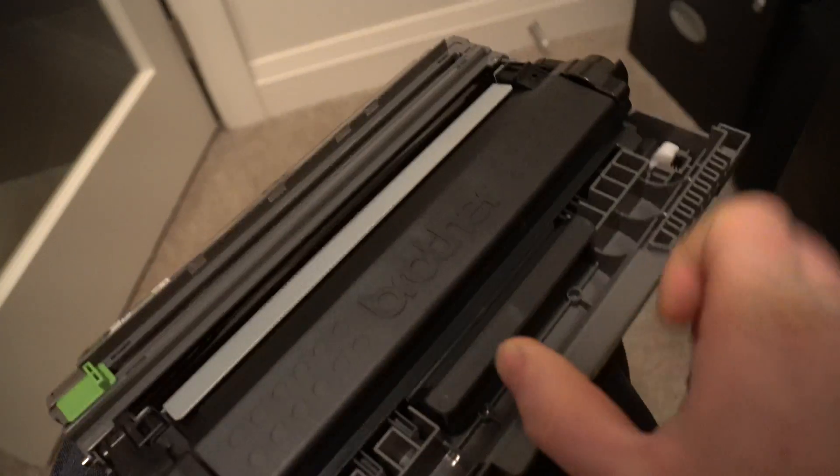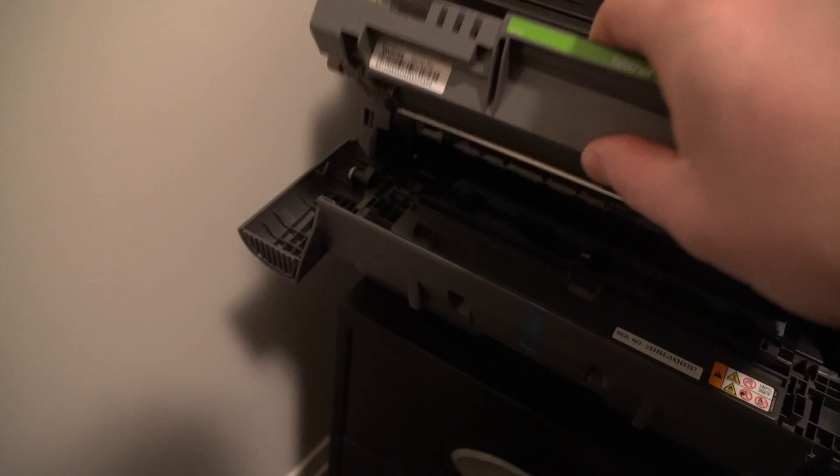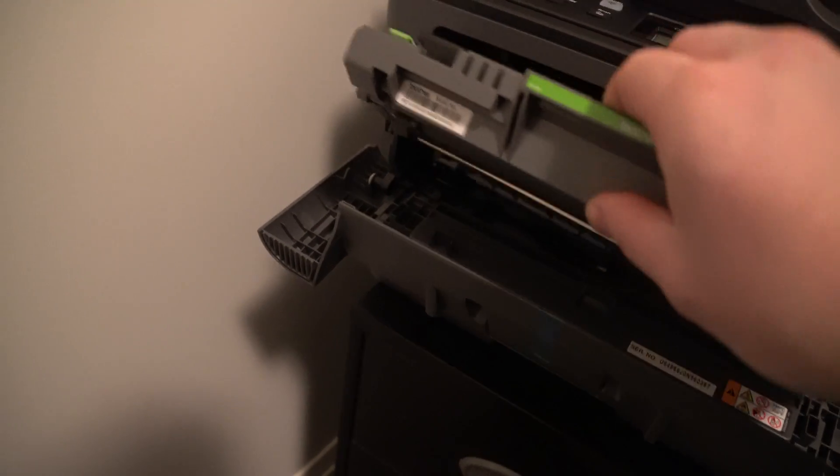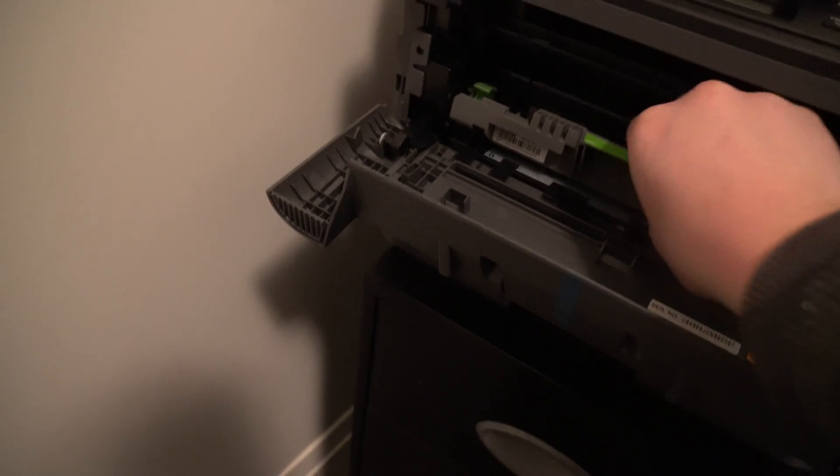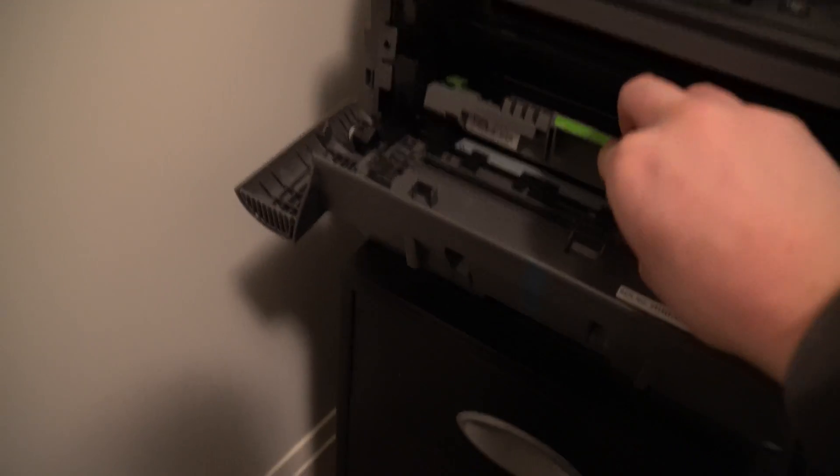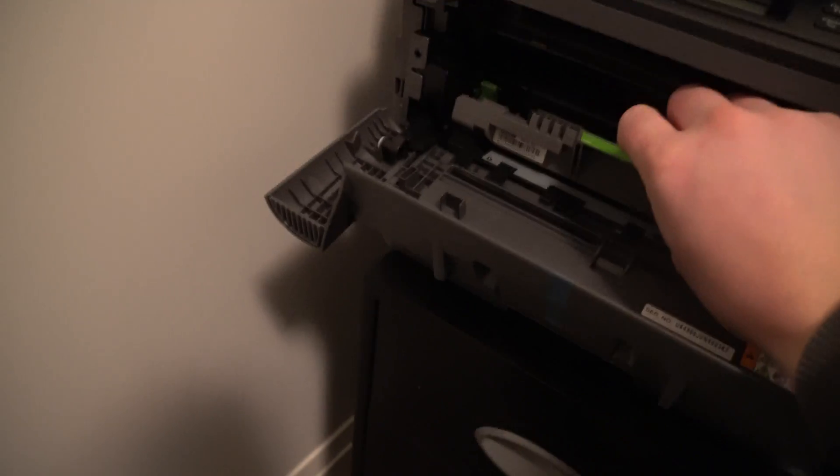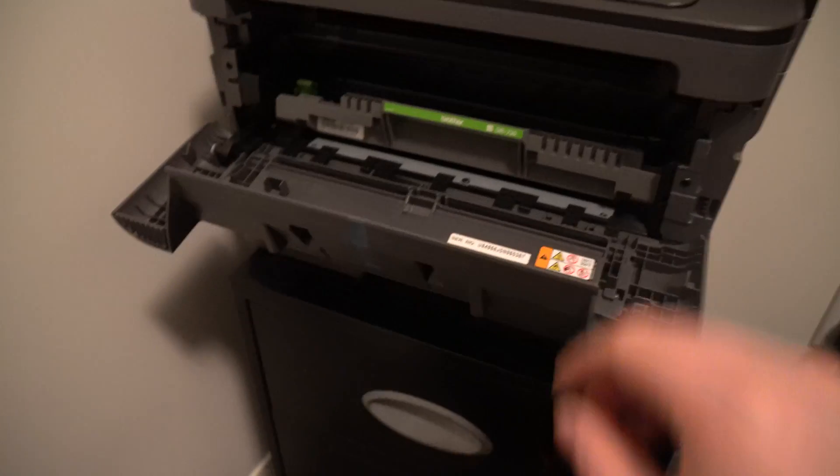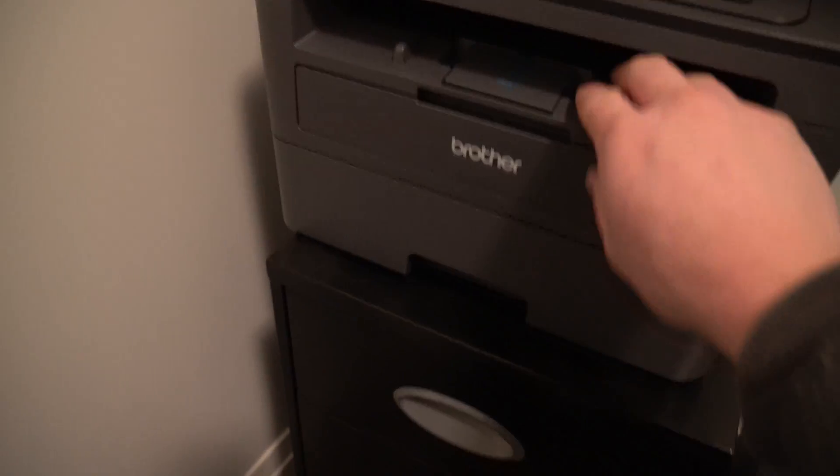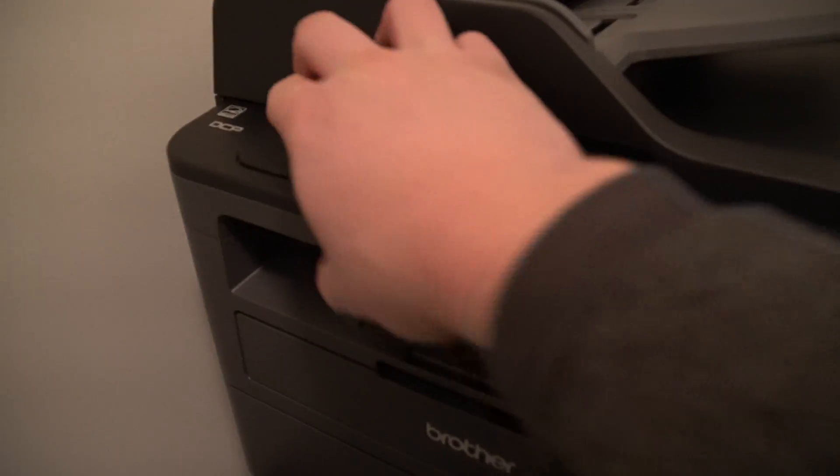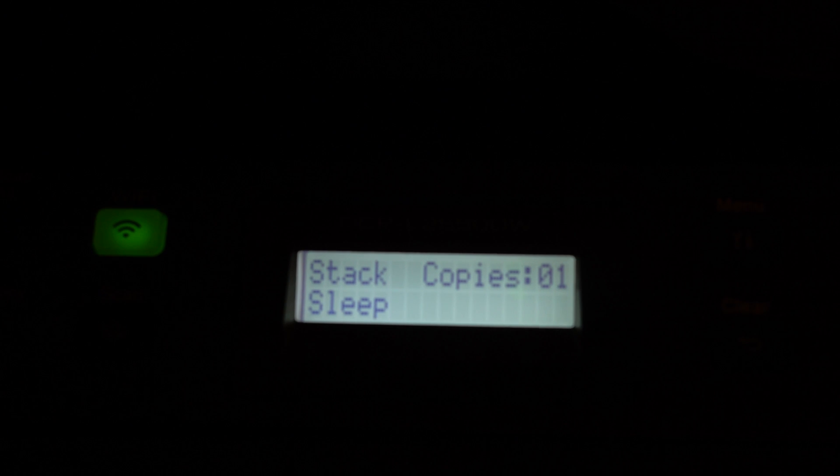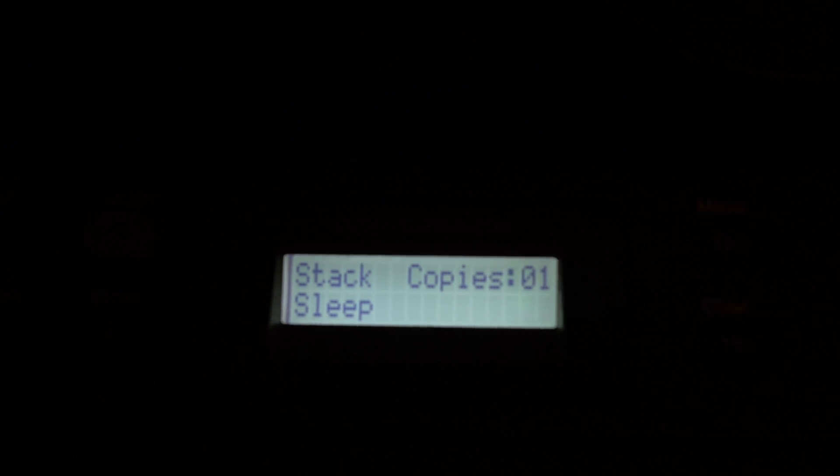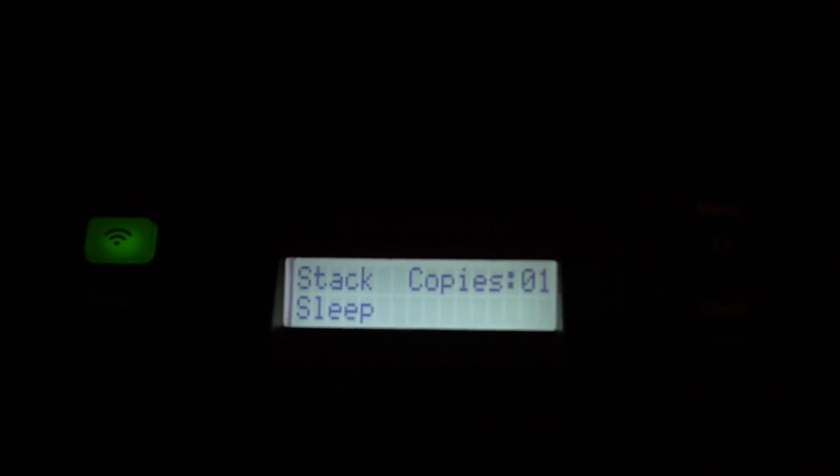The next thing you're gonna need to do is slide it in, just like that. Perfect. Next thing to do, power it up. All right, so you're gonna see this right here where it says copies. You're gonna hit the menu button.